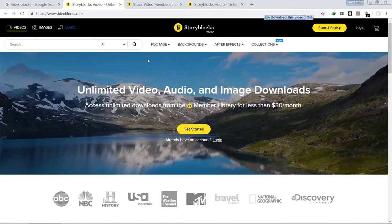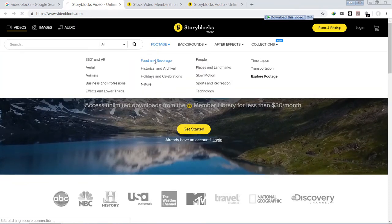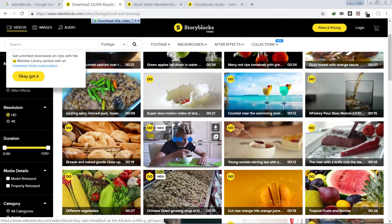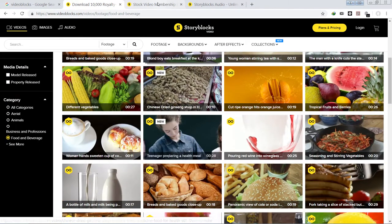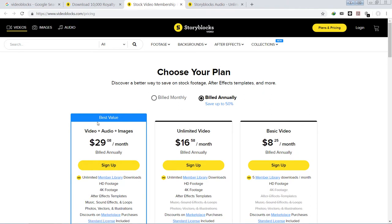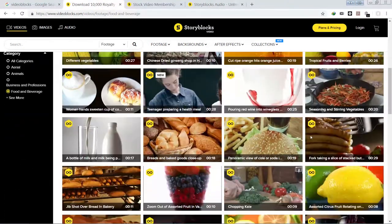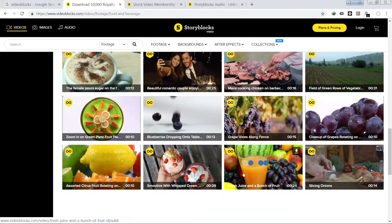As you can see, these are high quality stock footage with various categories available. You can download any number of stock videos after the initial payment. The membership plans include a best-value plan at $30 per month, or a one-time payment of around $300 per year. With that, you can download unlimited HD footage, 4K footage, After Effects templates, music, sound effect loops, photos, and illustrations — hundreds of millions of digital content items.